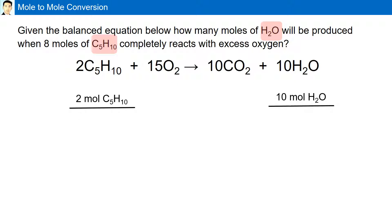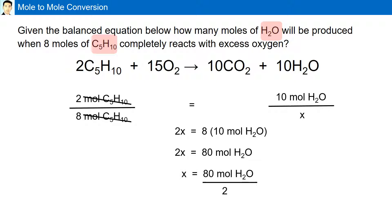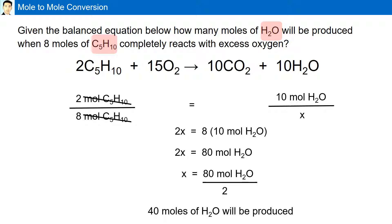Therefore, 8 moles of C5H10 will produce how many moles of H2O? Here we have a simple proportionality — we cross multiply. x multiplied by 2 gives us 2x, which is equal to 8 multiplied by 10 moles of H2O. So 2x equals 80 moles of H2O. x equals 80 divided by 2. Therefore, 8 moles of C5H10 will produce 40 moles of H2O.